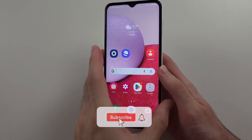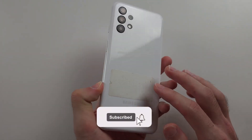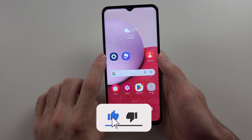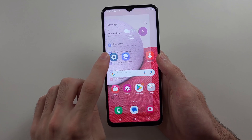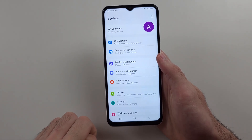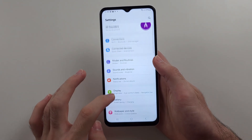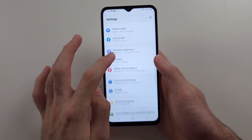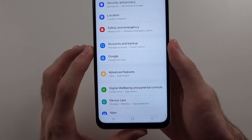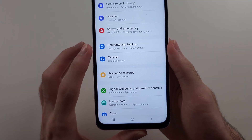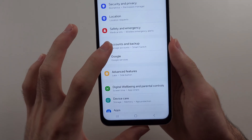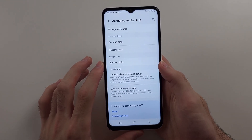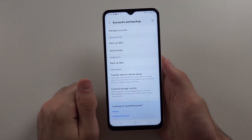Here is how you back up Samsung Galaxy A13. Start by opening Settings, then scroll all the way down until you see the Accounts and Backup option. Now we have a couple of options to back up our data.